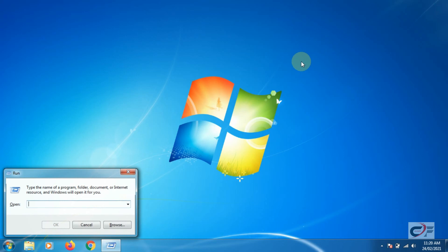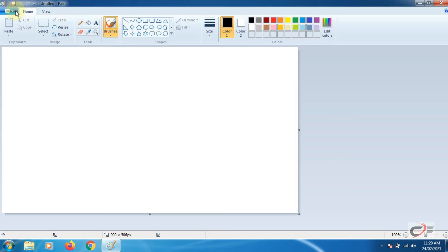Close the paint program and open it again. Now we will open our saved file. Let us start.